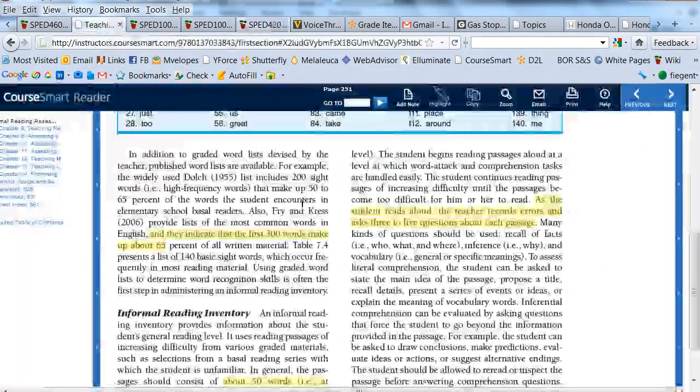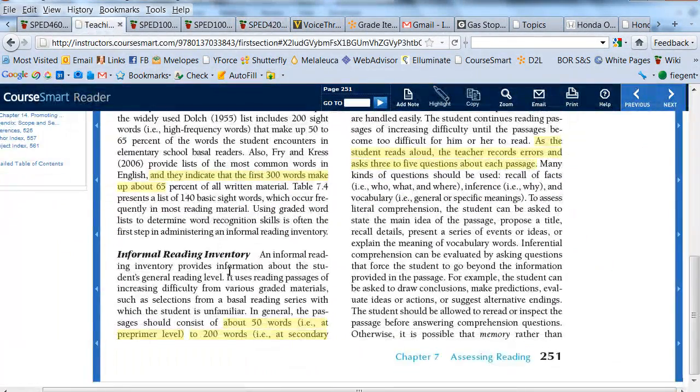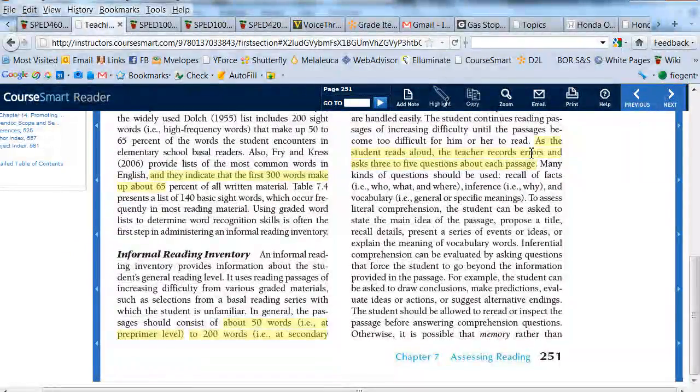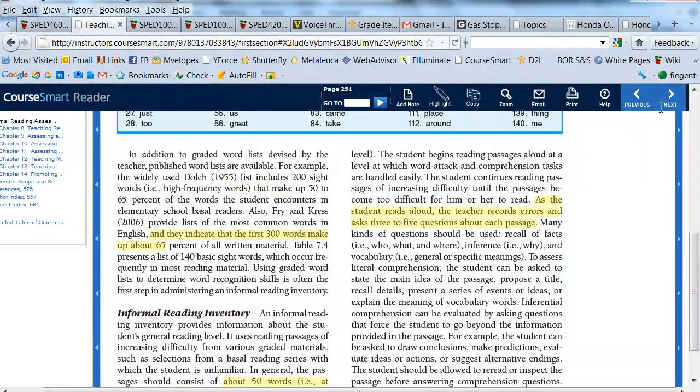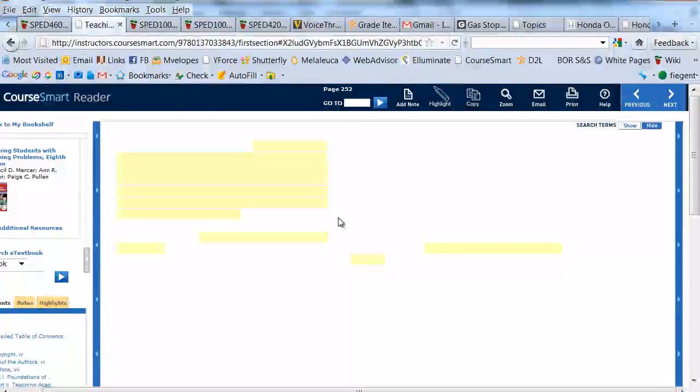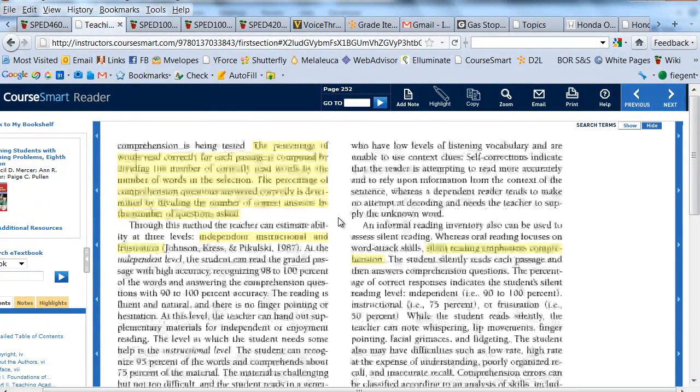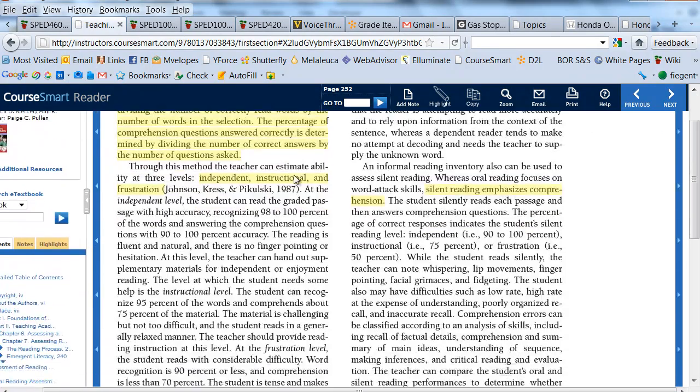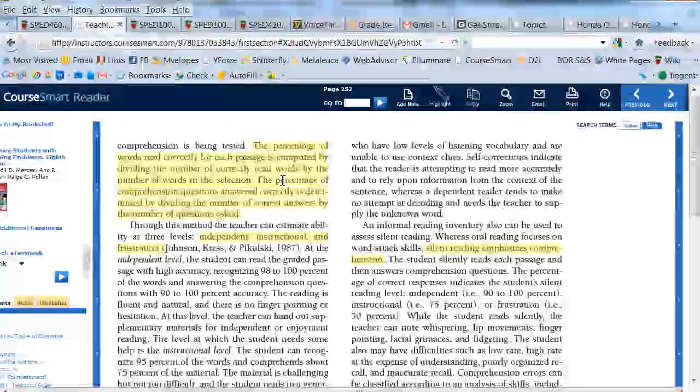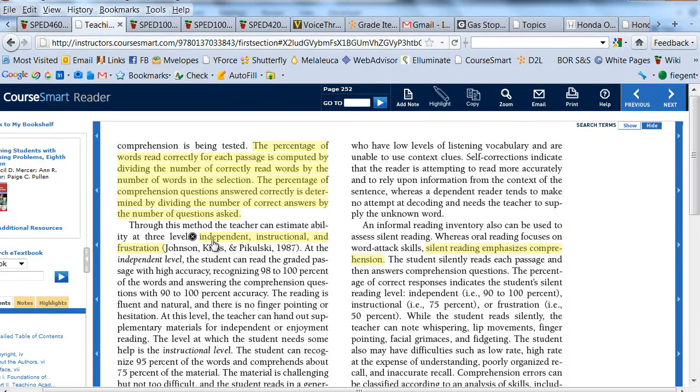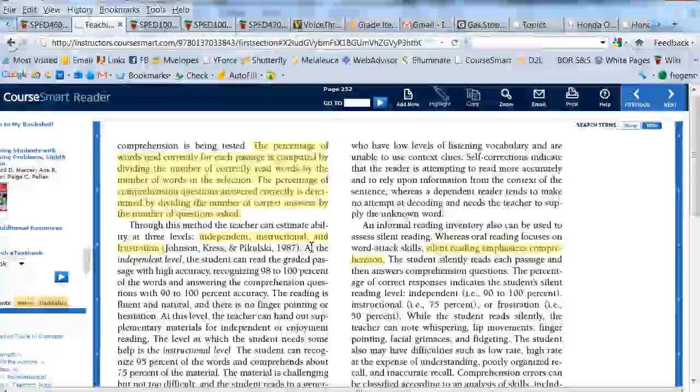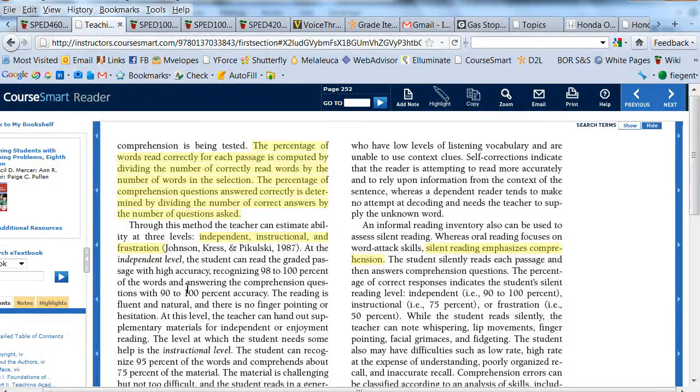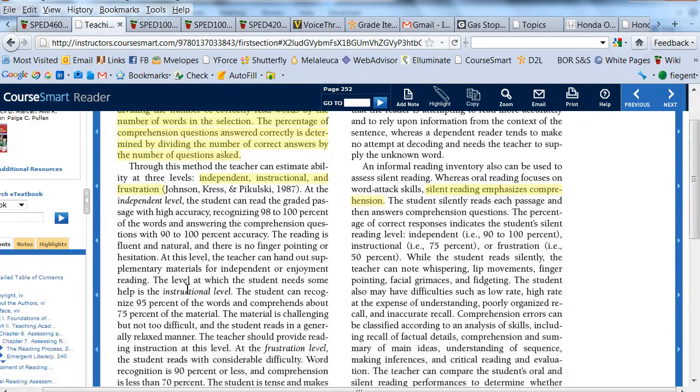If you come back to the textbook, it talks about the informal reading inventory and you'll want to read this, but specifically it takes you through how to do this analysis. It talks about determining the number of words read versus the number of words correct, and then determining if it's an independent, instructional, or frustration level, and that's what I will ask you to do.